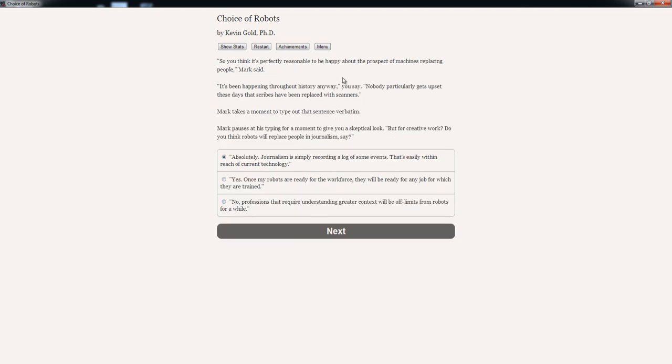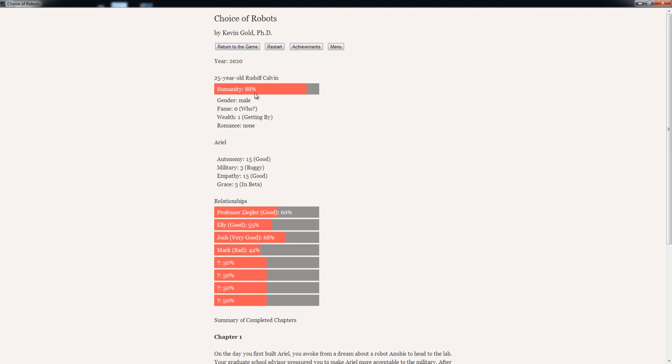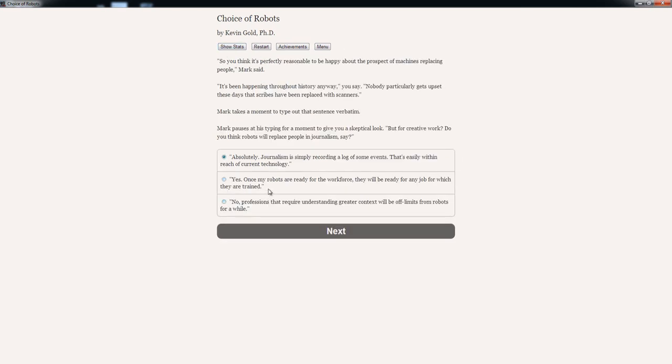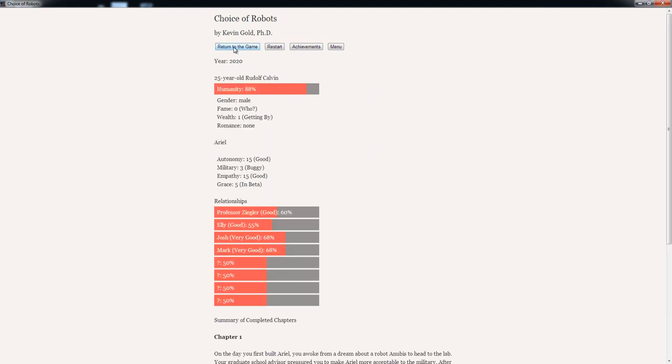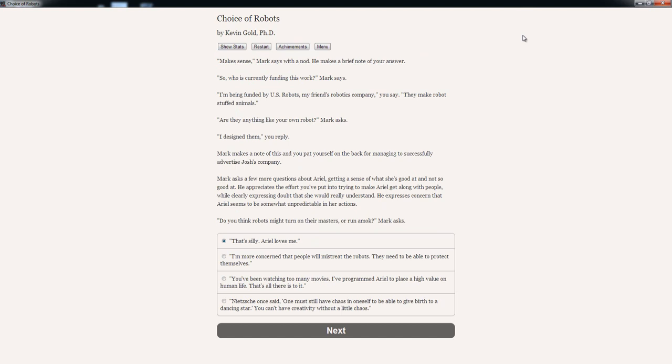So you think it's perfectly reasonable to be happy about the prospect of machines replacing people, Mark said. It's been happening throughout history anyway, you say. Nobody particularly gets upset these days that scribes have been replaced with scanners. Mark takes a moment to type out that sentence verbatim. Mark pauses in typing for a moment to give you a skeptical look. But for creative work, do you think robots will replace people in journalism? Options: Absolutely, journalism is simply recording events. That's gonna piss him off. Yeah, he already doesn't like me very much. Or: No, professions that require understanding greater context would be difficult for robots for a while. Let's go with this one. Yeah, that pleased him. Makes sense, Mark says with a nod. He makes a brief note of your answer.